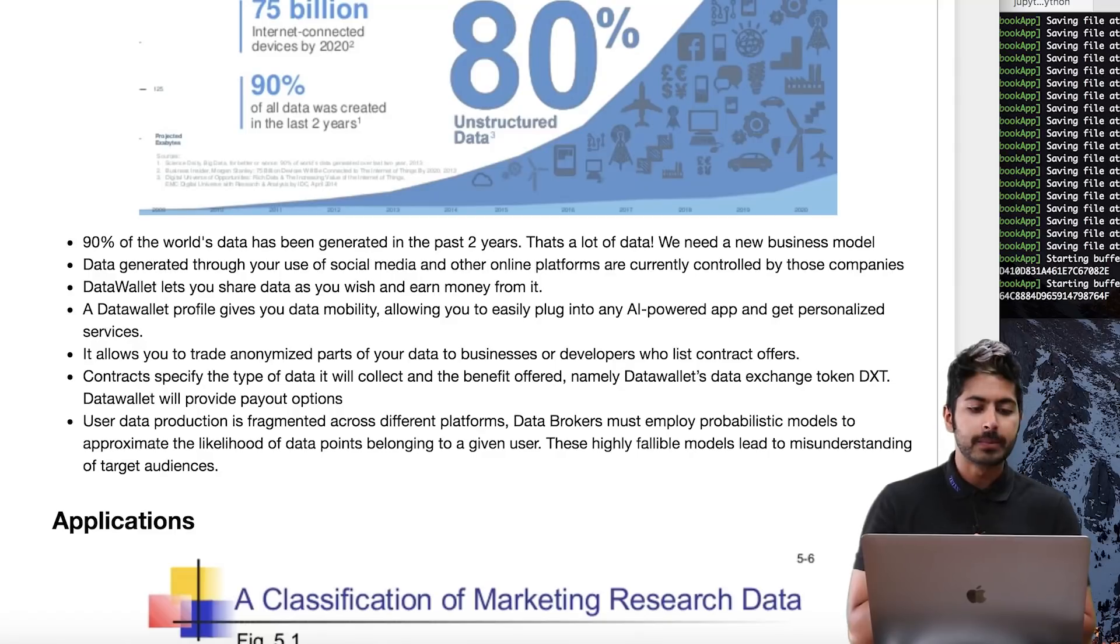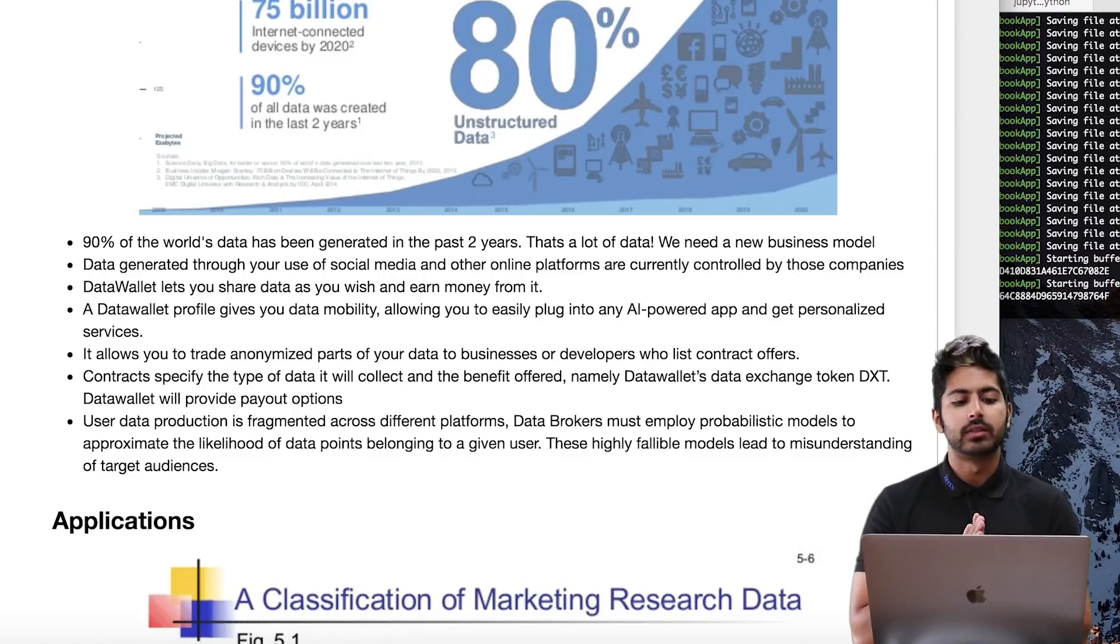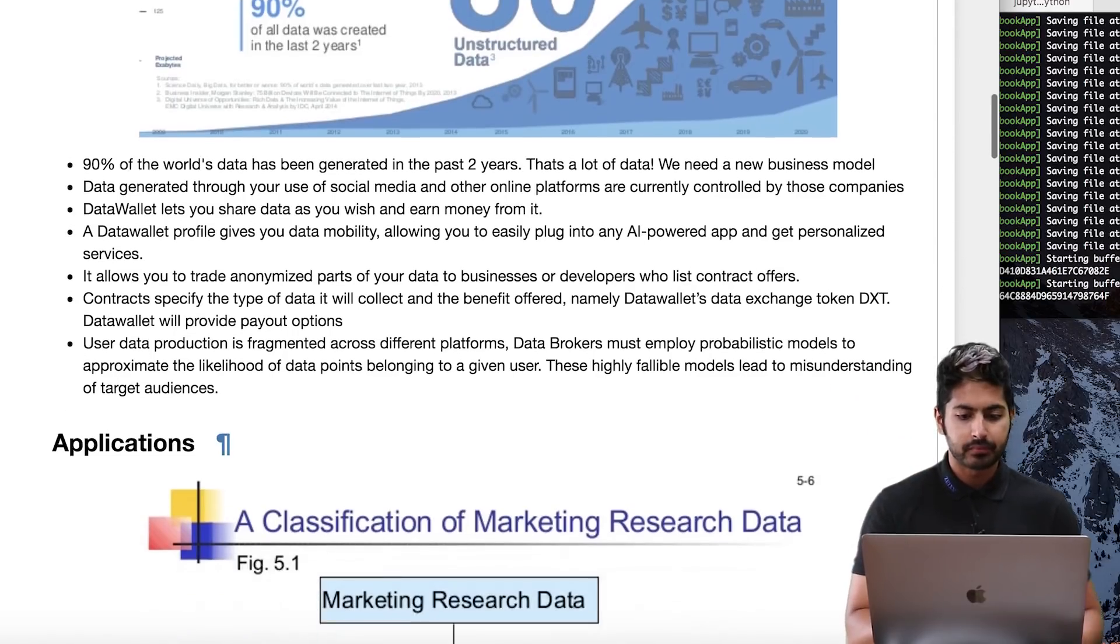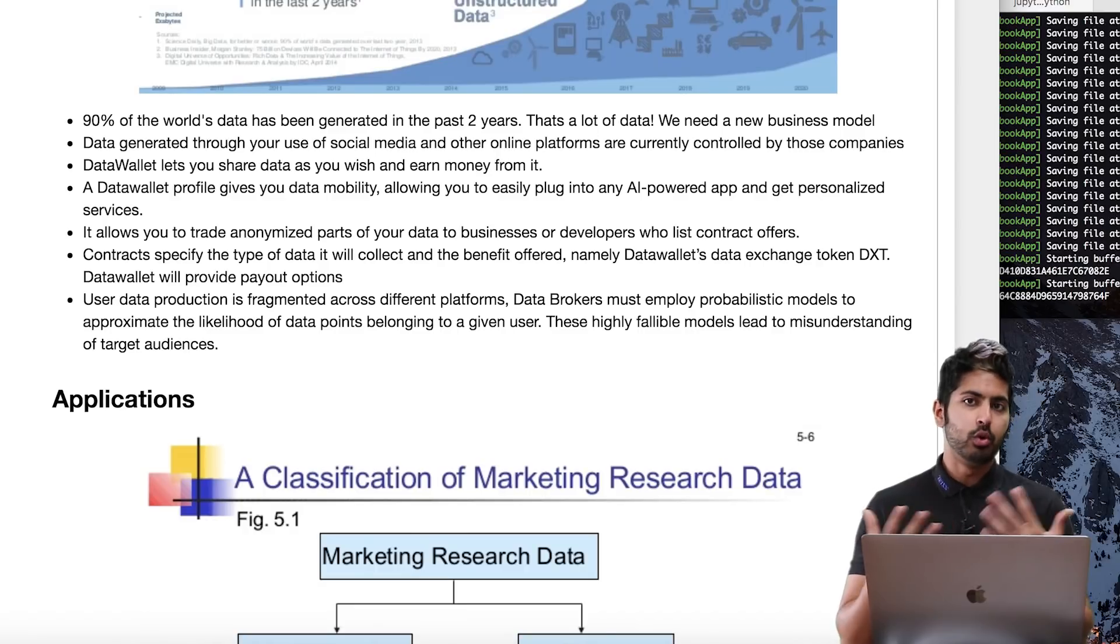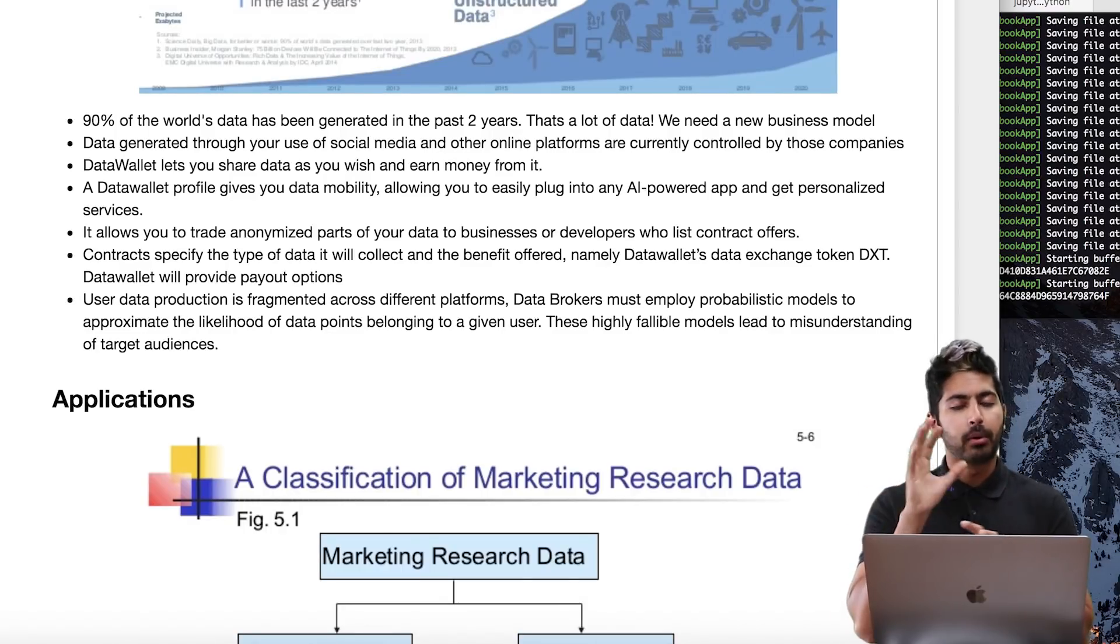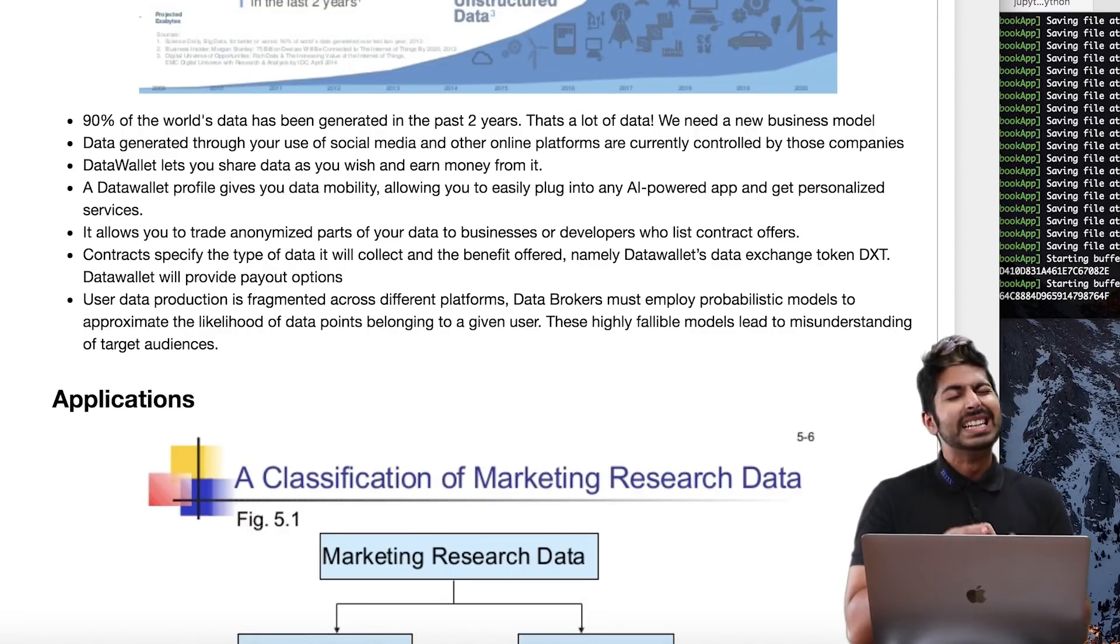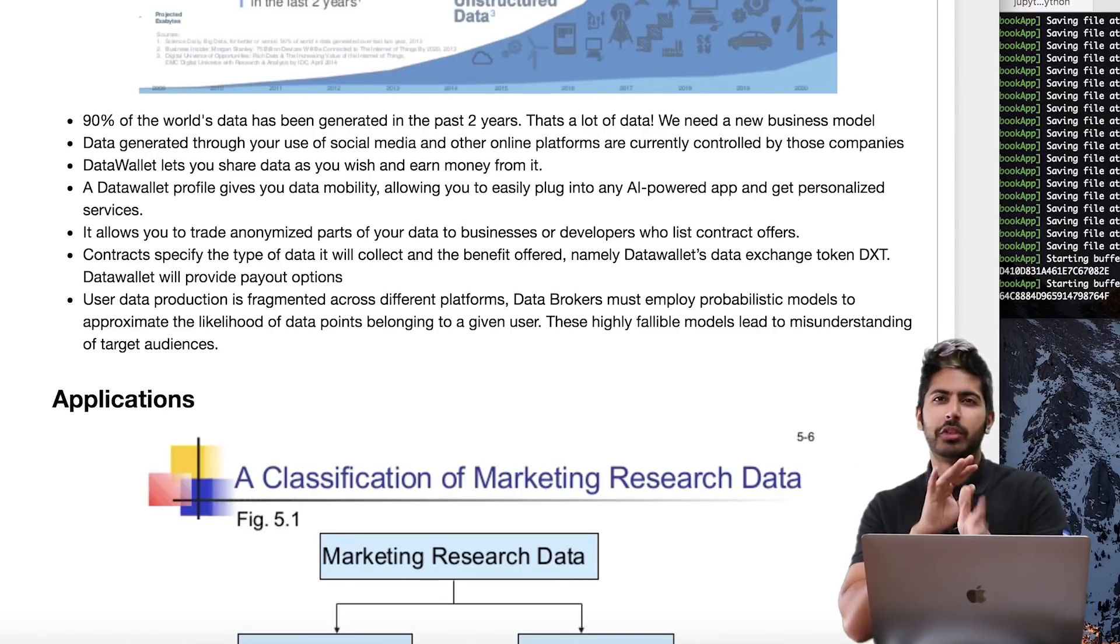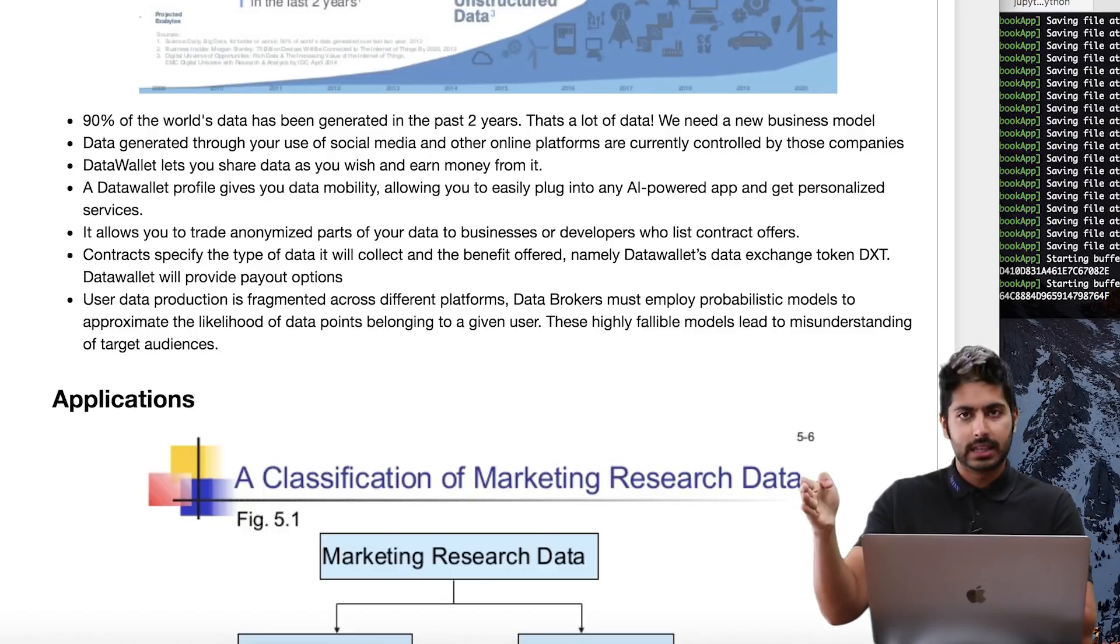You can stay anonymous and profit from your data, best of both worlds. It's using smart contracts to do this. Contracts specify the type of data it will collect and the benefit offered, namely their data exchange token. The problem right now is that data brokers have to employ probabilistic models to approximate the likelihood of certain data points belonging to certain users.